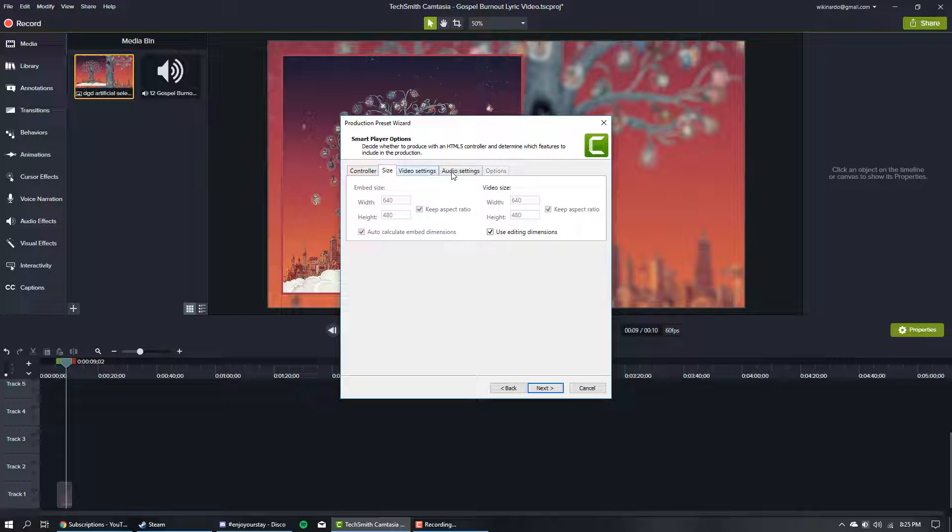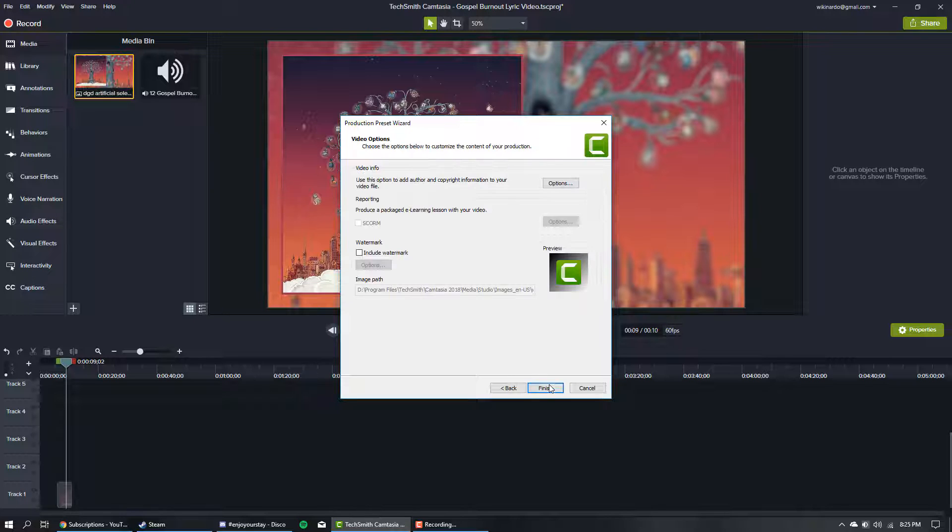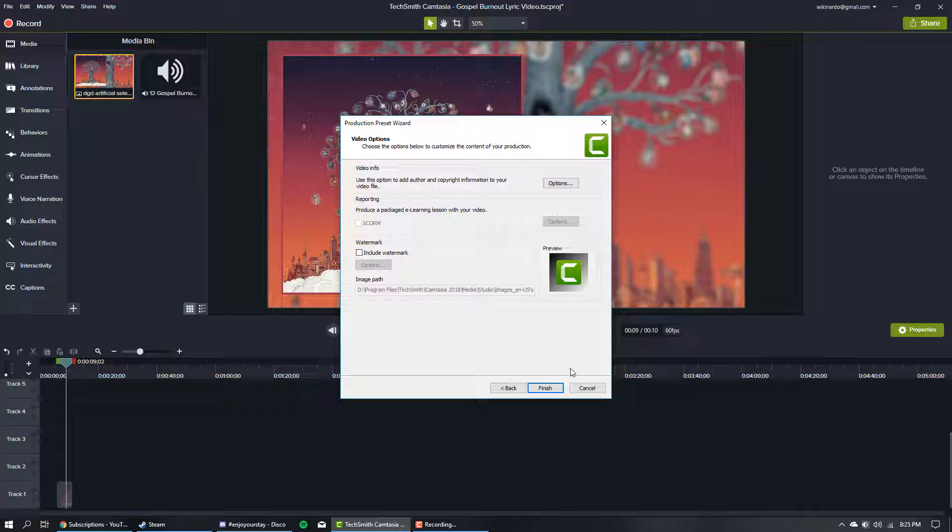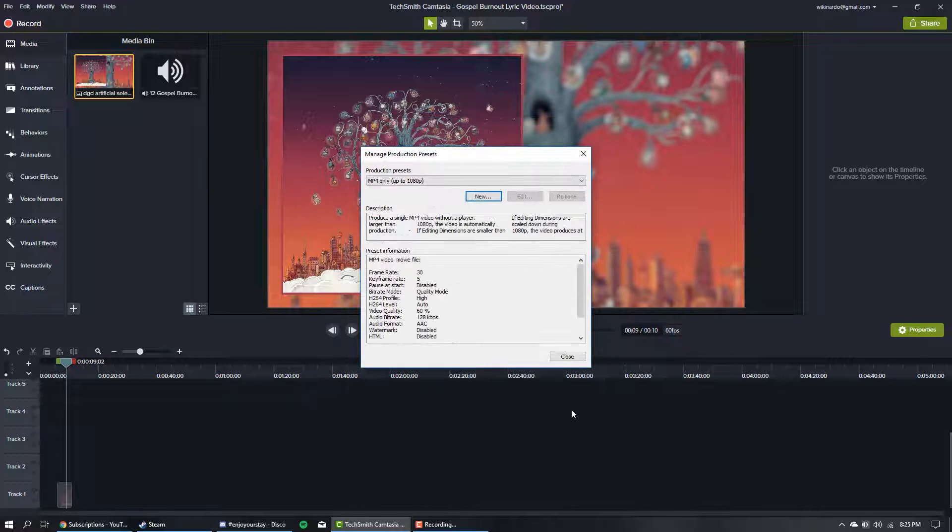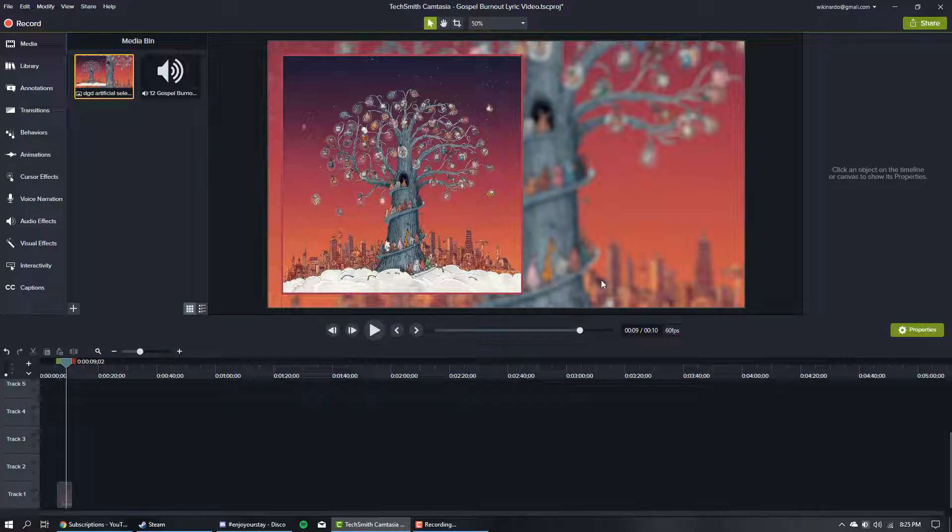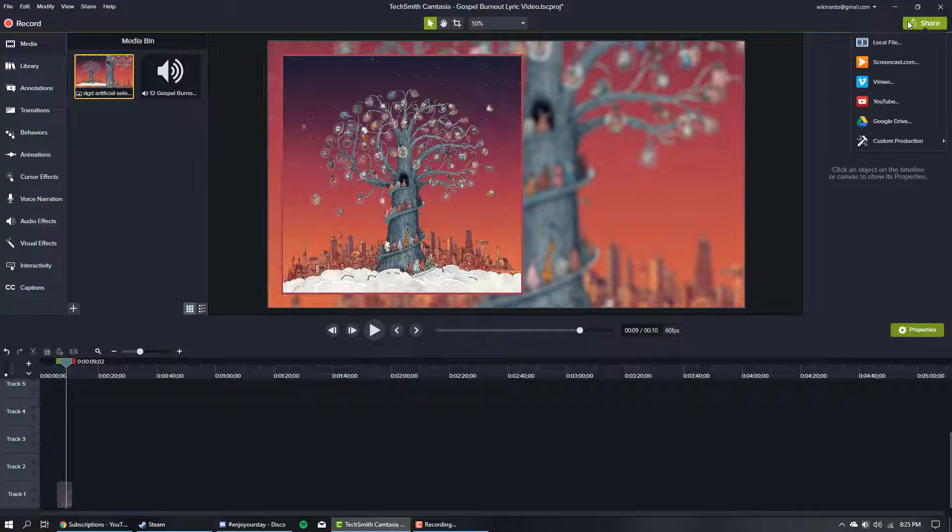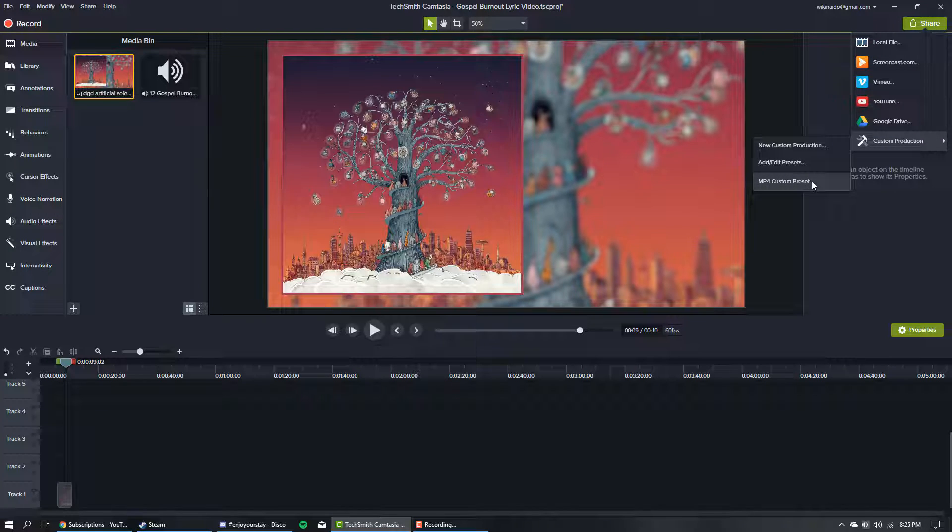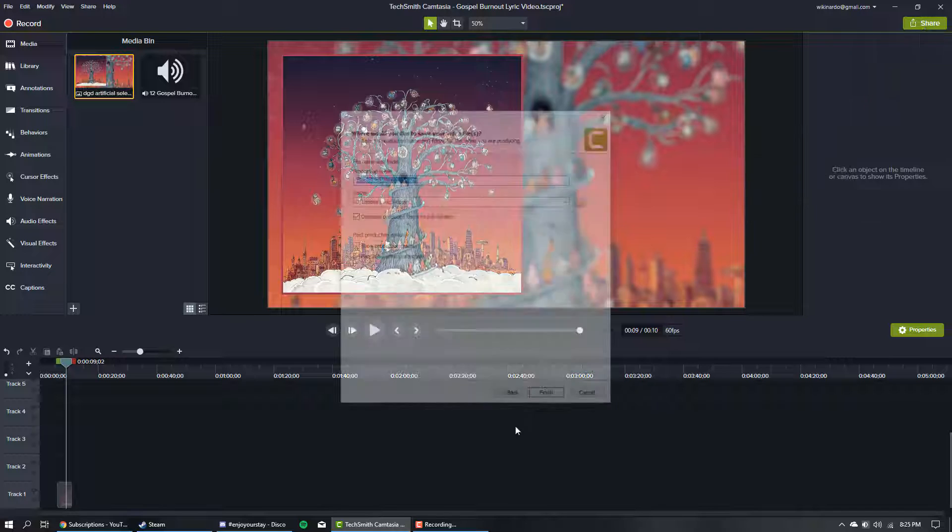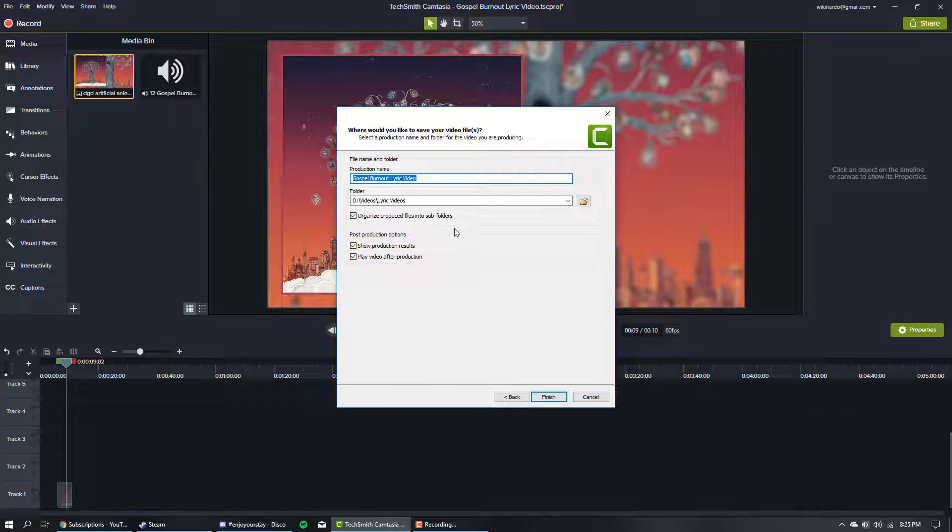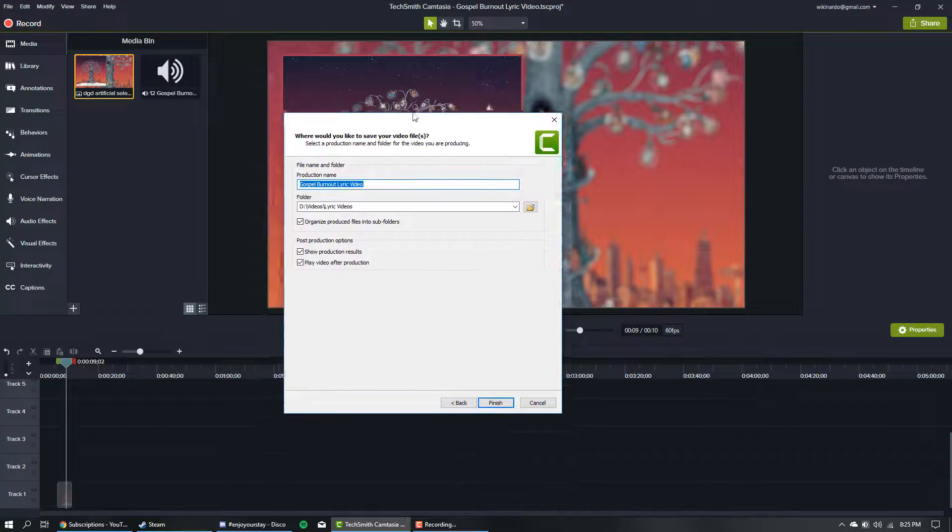Hit Next and hit Finish - that's your preset. Now when you're ready to export, go to Share, Custom Production, and choose your custom preset. This is going to use 60 frames per second instead of 30.